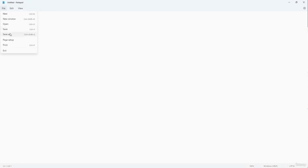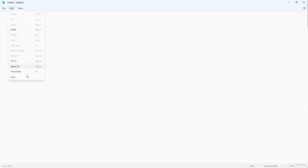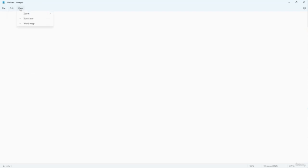On the top left, you can see the File menu, which has saving and opening options, printing options, and so forth. On the Edit menu, you can see finding and replacing options. On View, you get different view options which allow you to zoom in and enable or disable the status bar and word wrap. On the top right, you can see the Settings button.